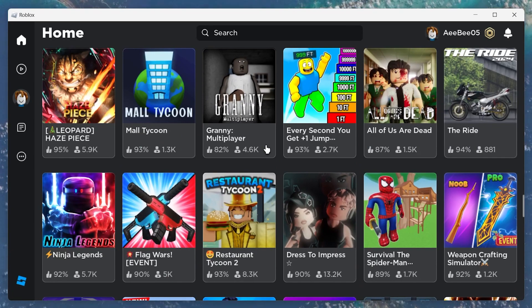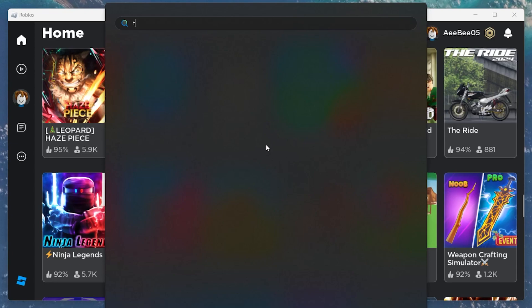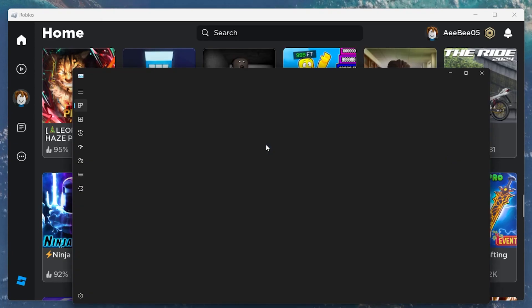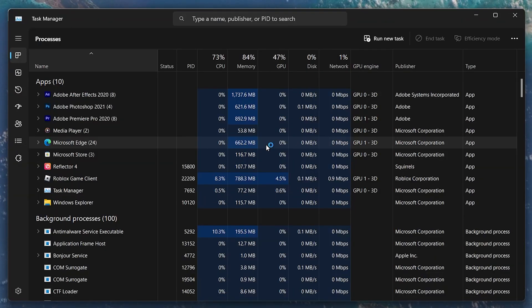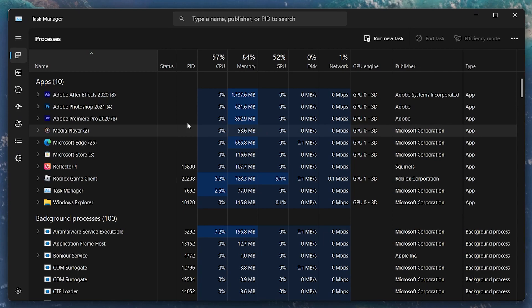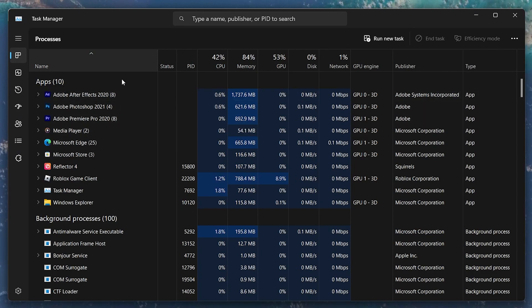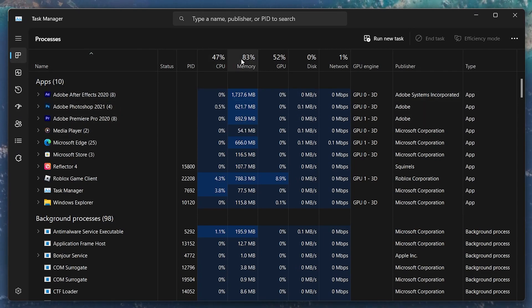Open up your Task Manager by searching for it in your start menu search. In the processes section, proceed to sort this list of processes by their memory usage by clicking on memory.